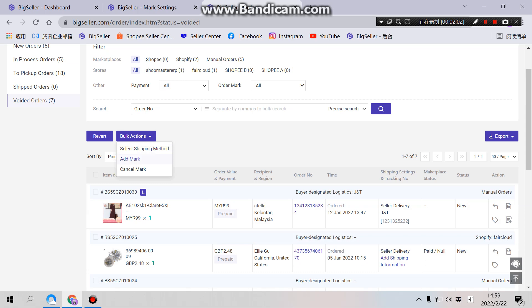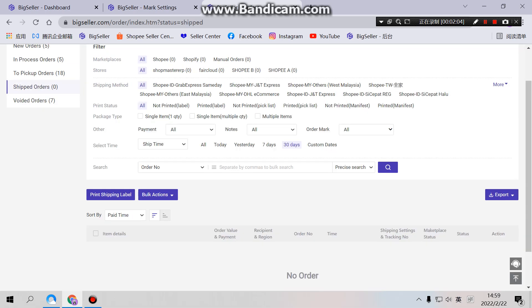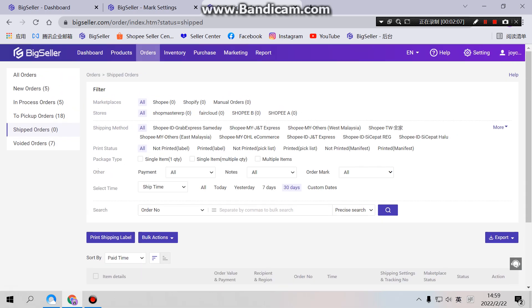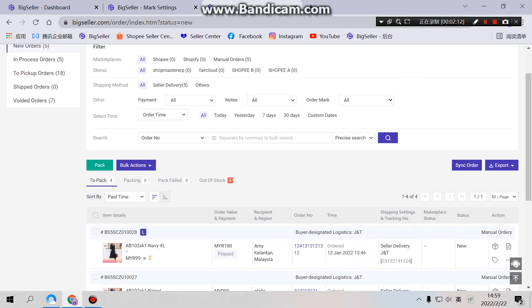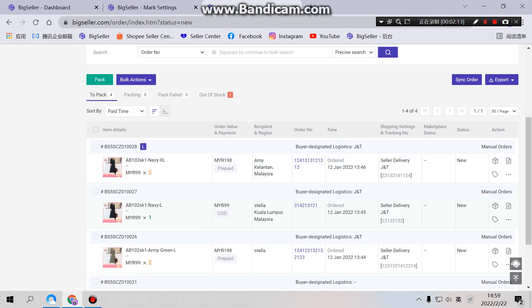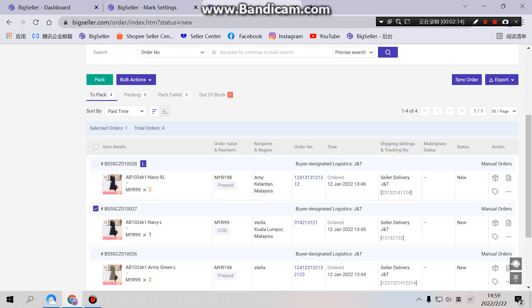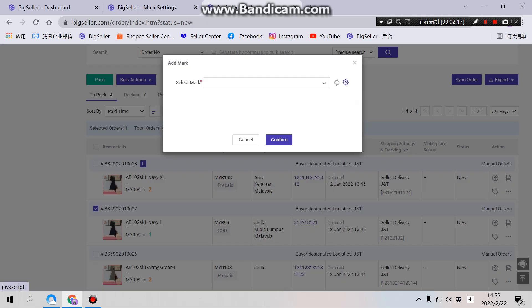And value orders. For shift orders we don't support currently. Okay. We will try to use it here. So we select one order and add mark here.